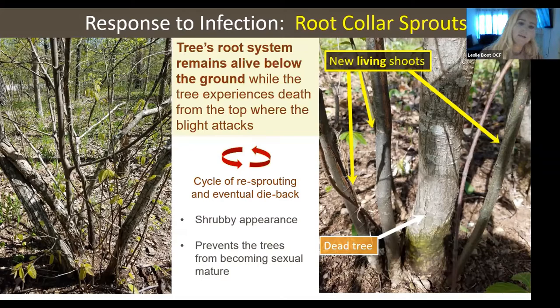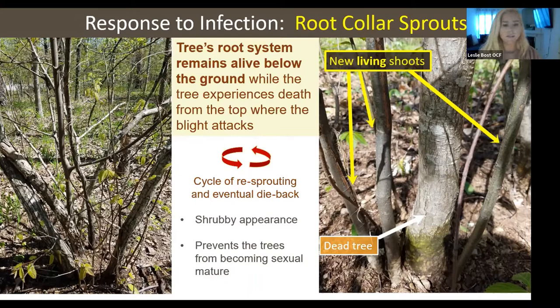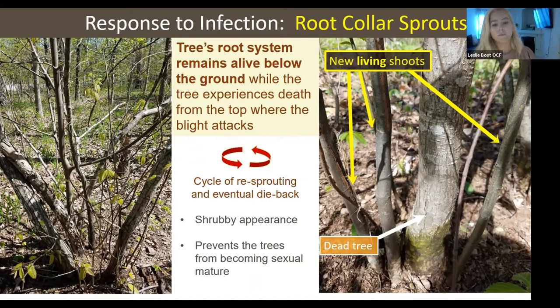Sometimes chinquapin will have more than one stem or trunk - that's just a genetic thing. But when they look like this, clearly this is a sign of infection. The real detriment that chestnut blight has on the trees is that it actually prevents them from becoming old enough to produce male and female flowers. So it prevents them from being able to sexually reproduce and continue to co-evolve.